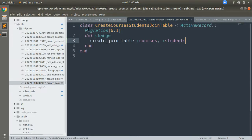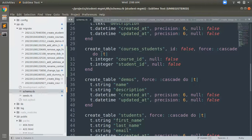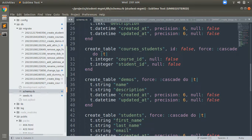Once the migration runs, open your schema file. You can see the join table 'courses_students' has been created. It has two attributes: course_id as integer and student_id as integer. You can clearly see that courses_students does not have any further attributes and does not even have an id. It only stores the foreign keys — the primary keys of the parent models — in the join table. Our join table was created successfully.